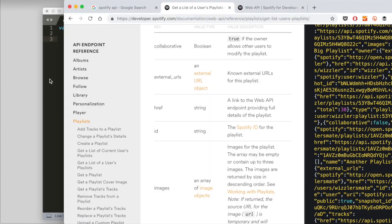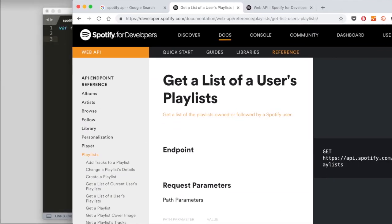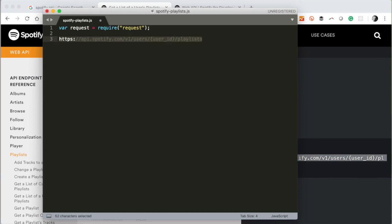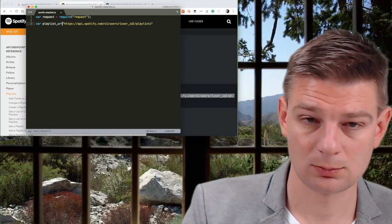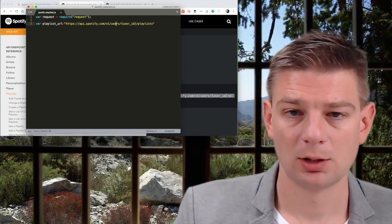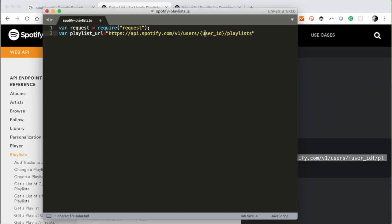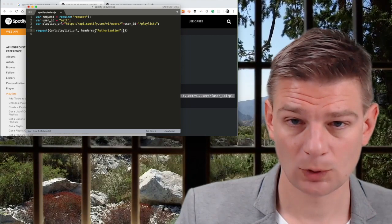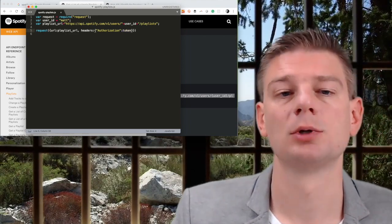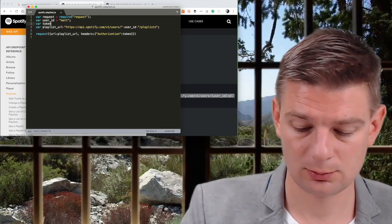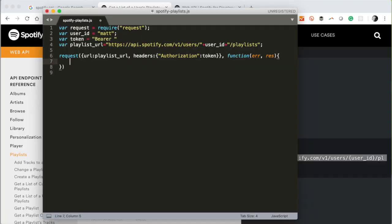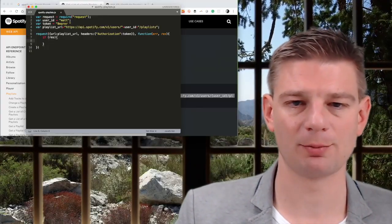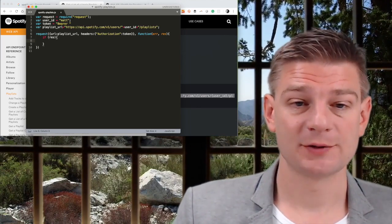Then we have the URL, playlist URL with the user ID, which we call token. Now we need to declare the token, need to maybe have a little bit better error handling here. But now we have a result.